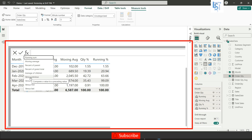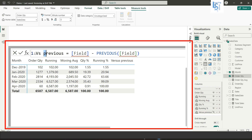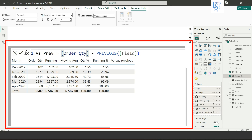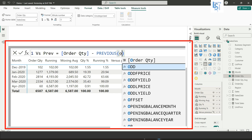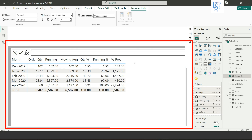Now let me add versus previous. Add a new calculation using the versus previous template, name it 'Vs', add order quantity for both fields, and hit Enter. The first row shows as-is. From the second row onward you can see the difference — current value minus the previous value.